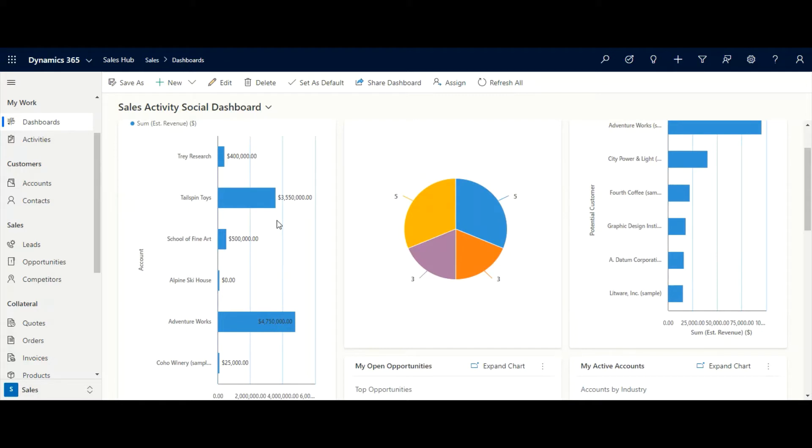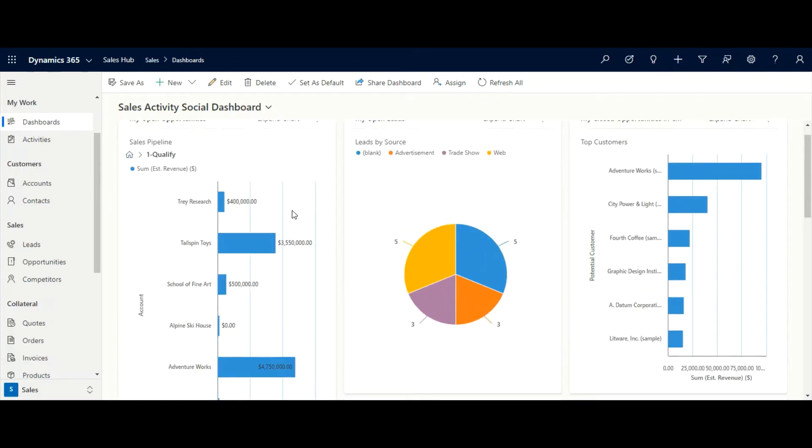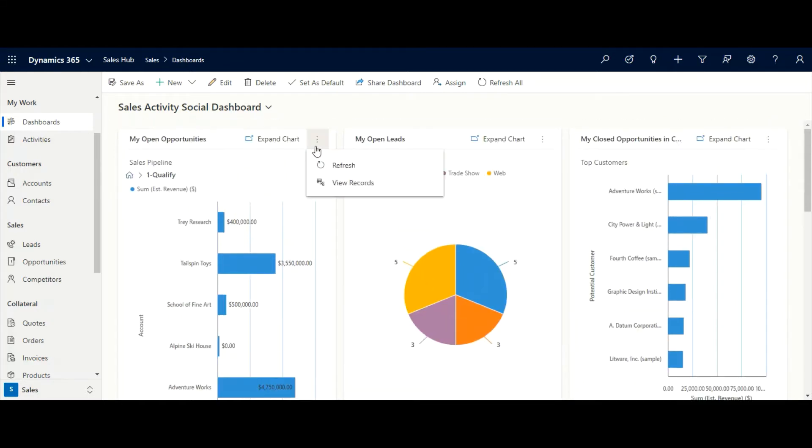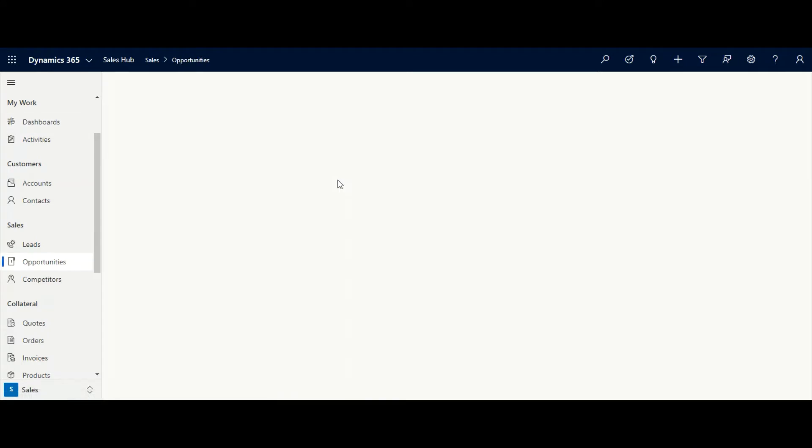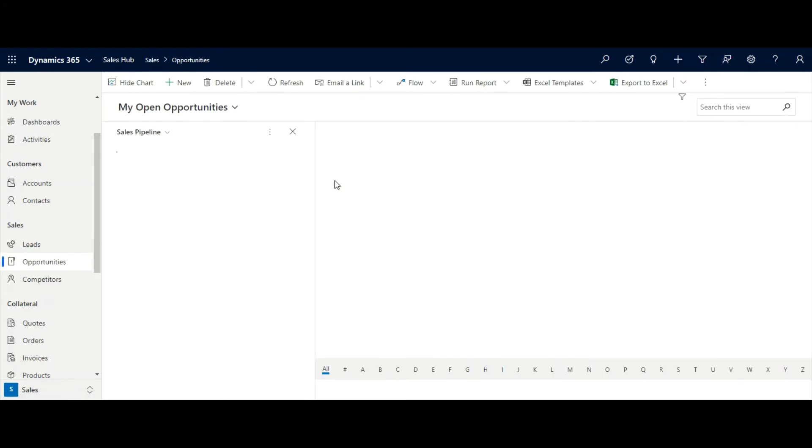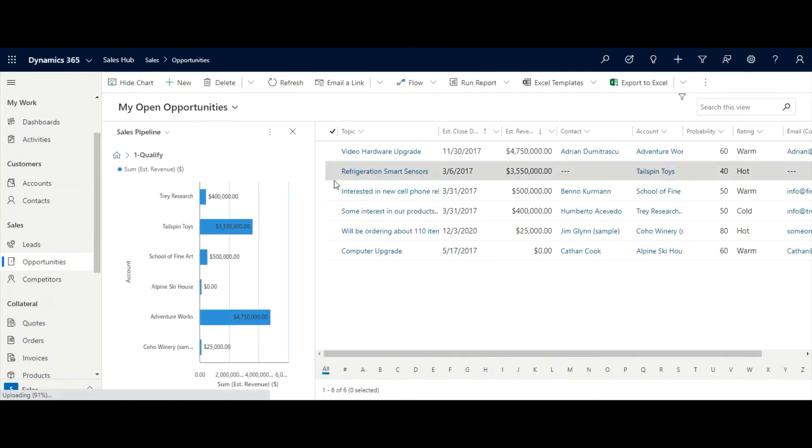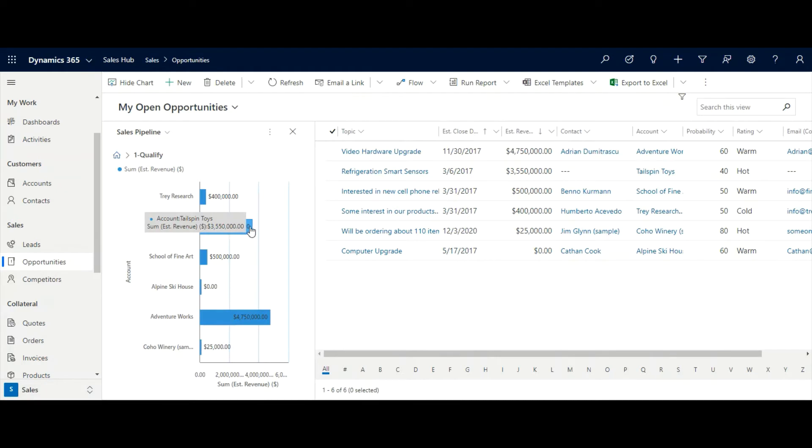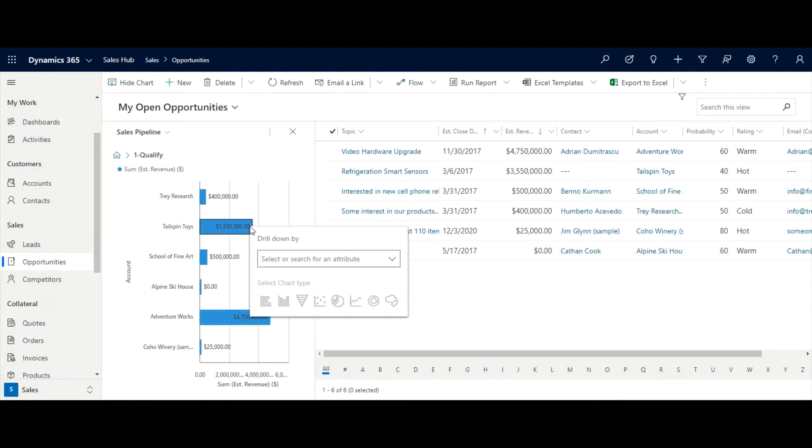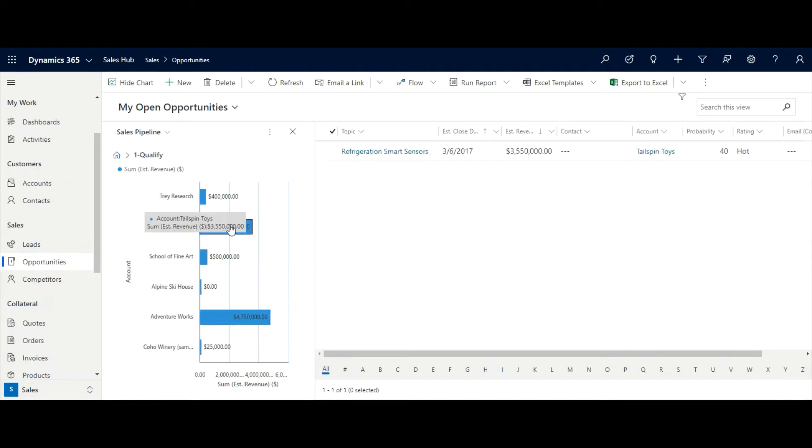The sales manager can also see the list of records from which the chart is made. Whenever we click on any section of the chart, it will also filter the list of records.